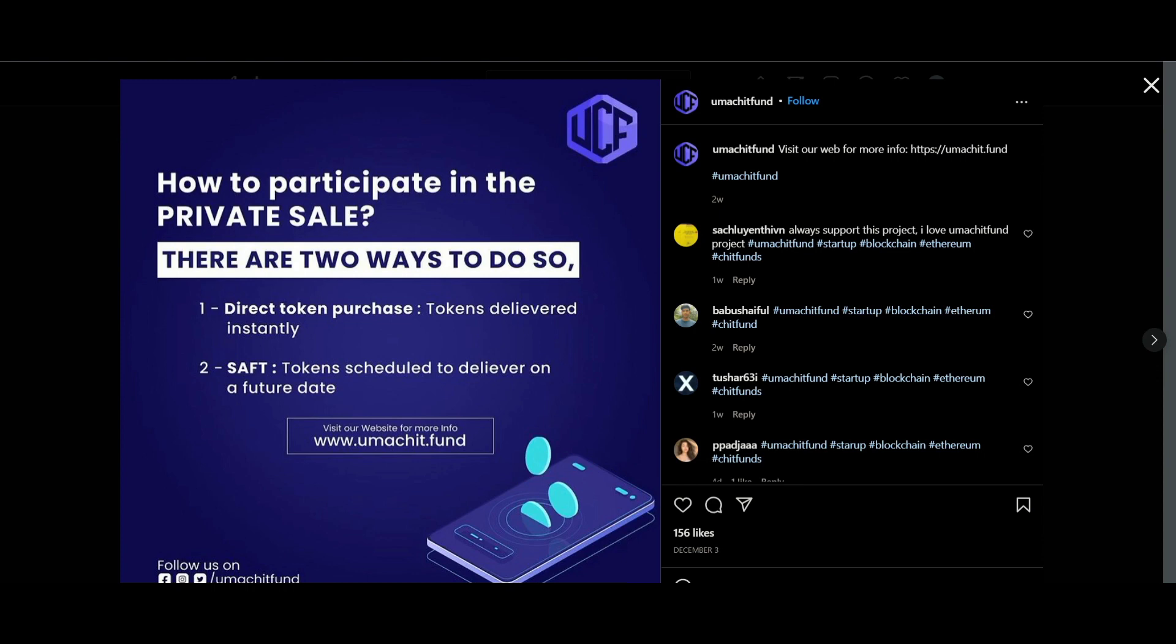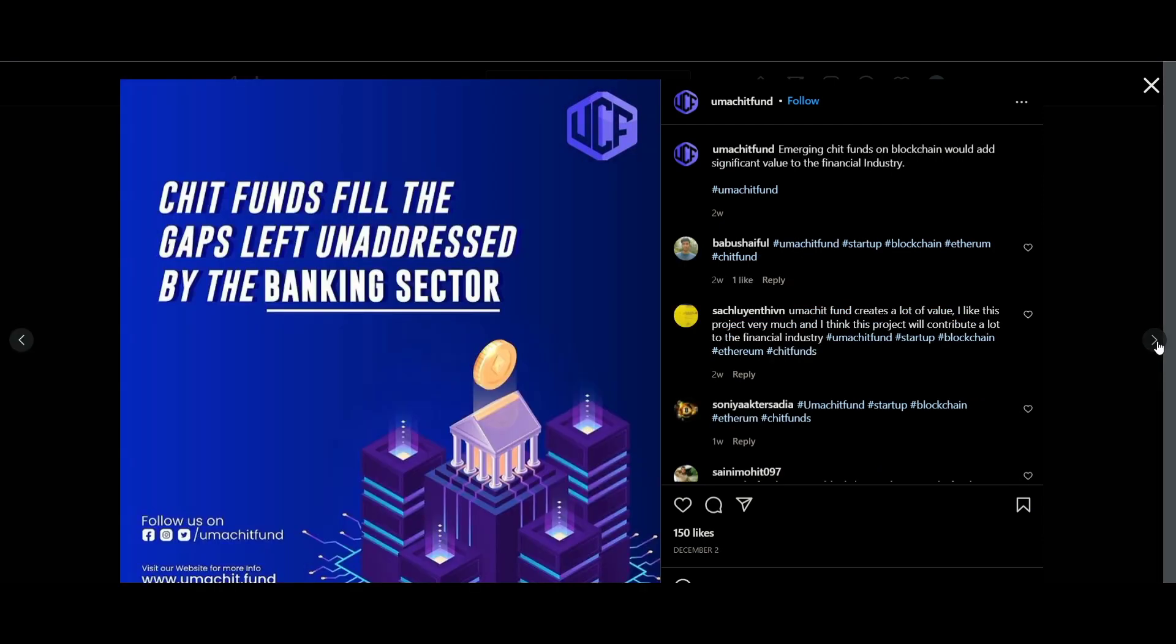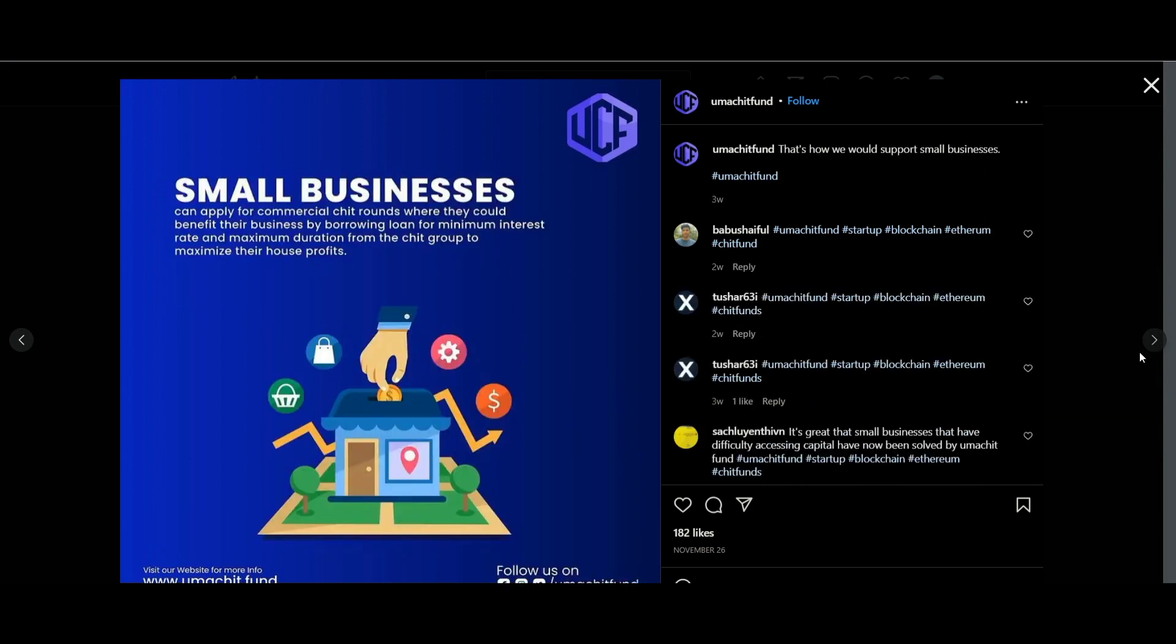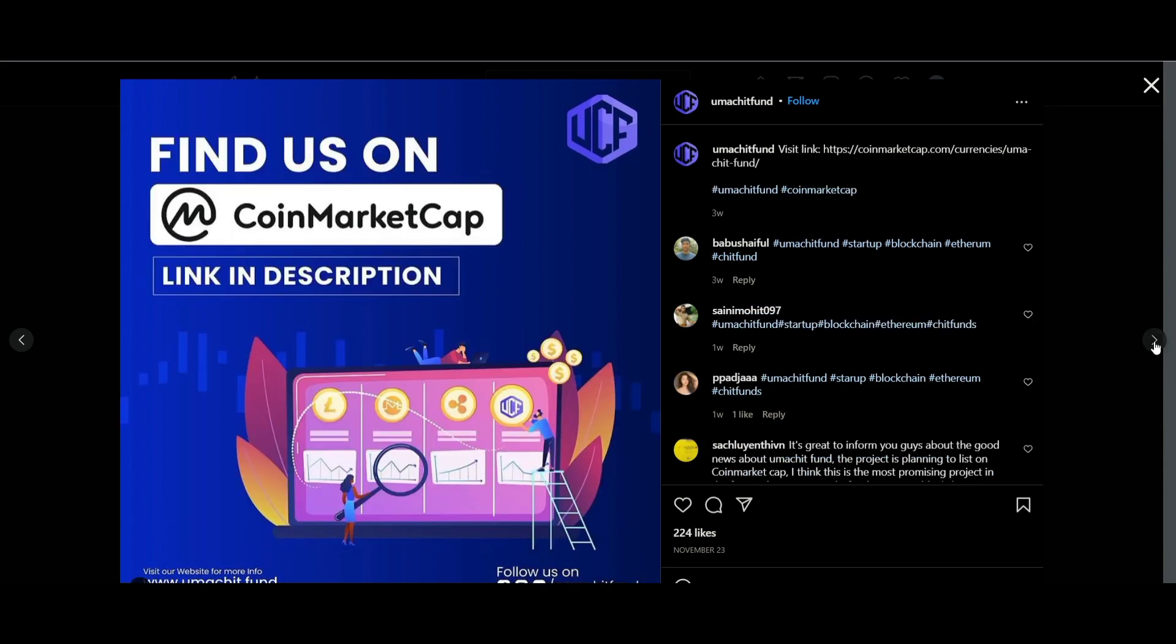The concept of the chit funds is exactly similar to that of the kitty party except that in chit funds auction takes place instead of lucky draw. Chit funds are beneficial for not only large-scale industries but also